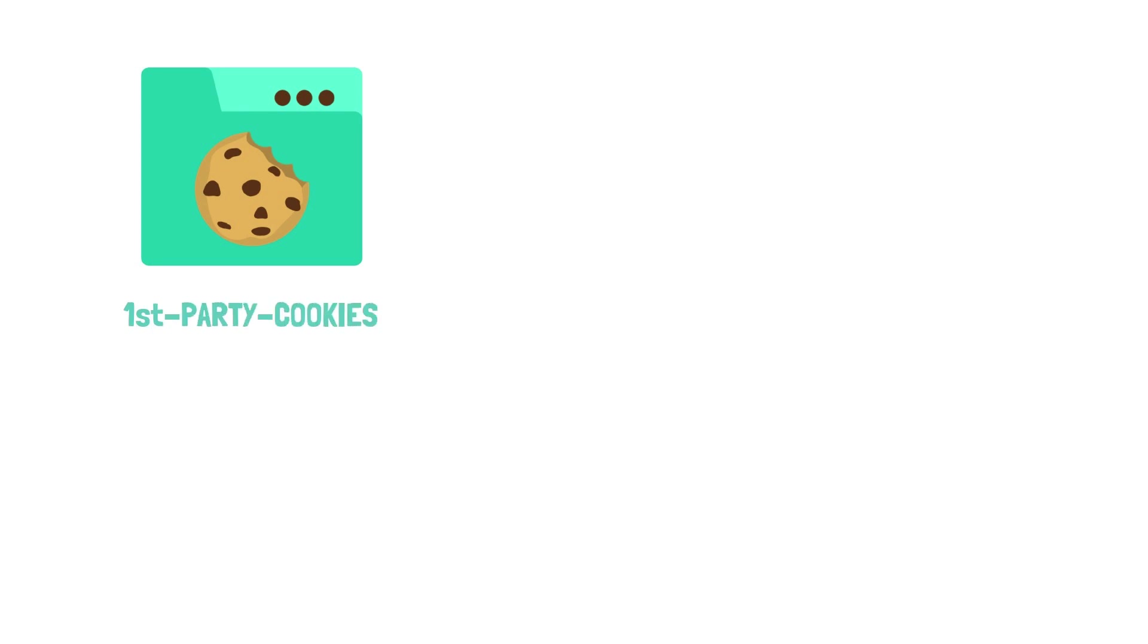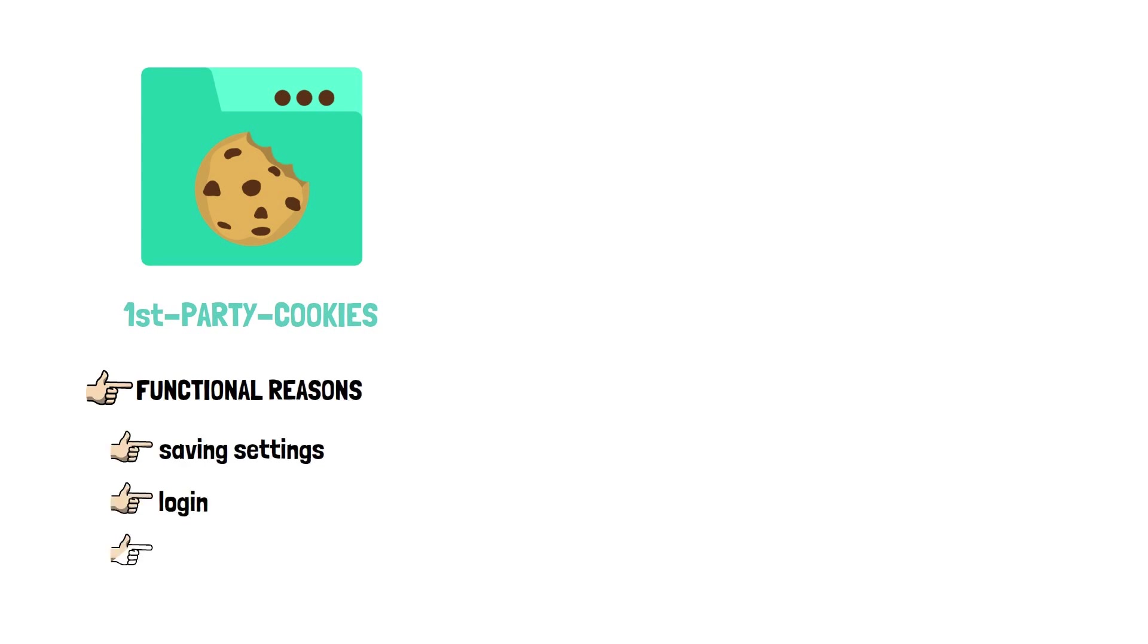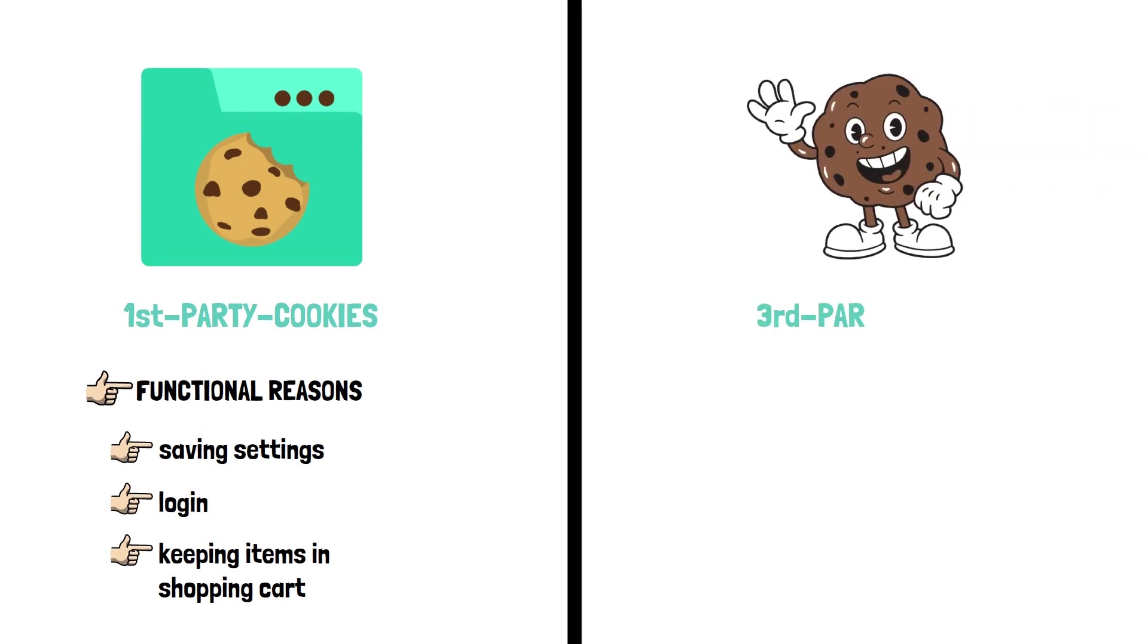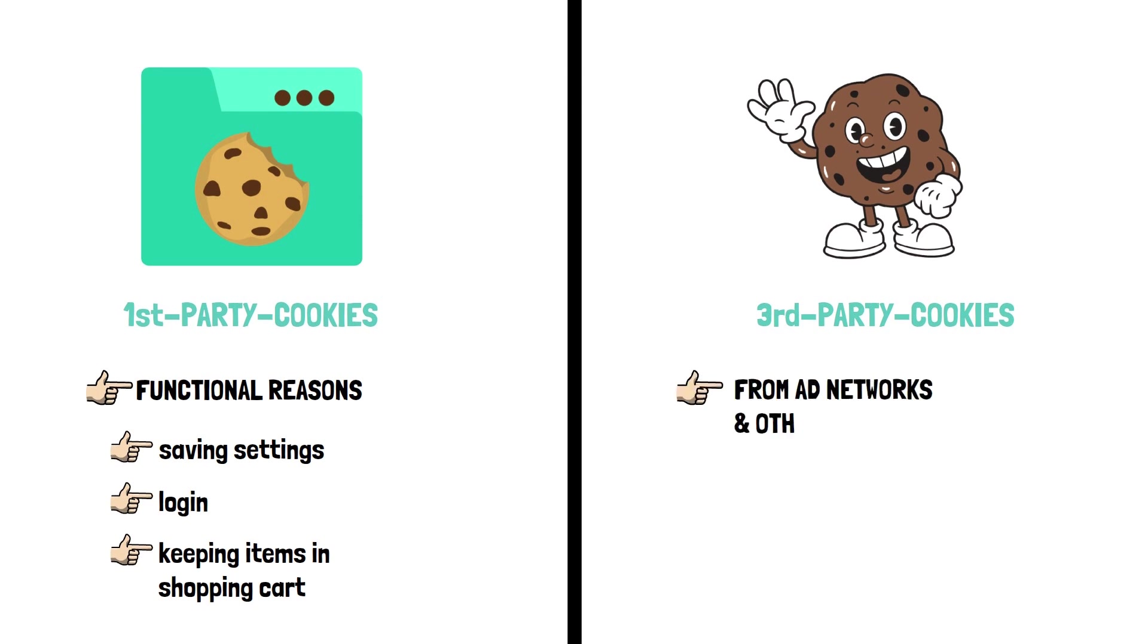So to recap now, we have first party cookies from the website we intended to visit. Most of them being for functional reasons like saving settings, login or keeping items in a shopping cart. And third party cookies, which come primarily from ad networks and other trackers. However, I must point out that there are still some legitimate reasons for using third party cookies. Most of them are for very technical reasons and I won't get into that.